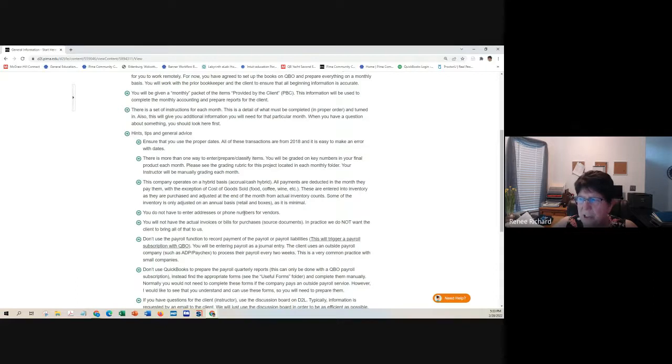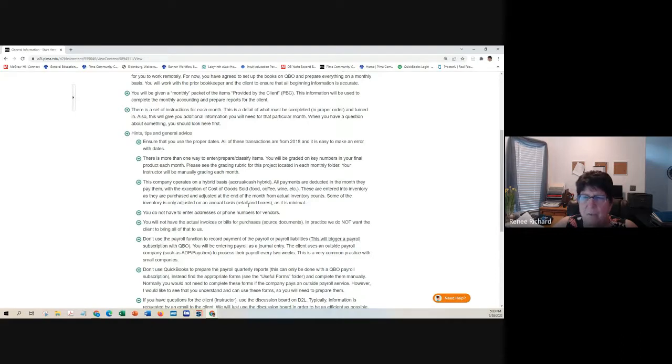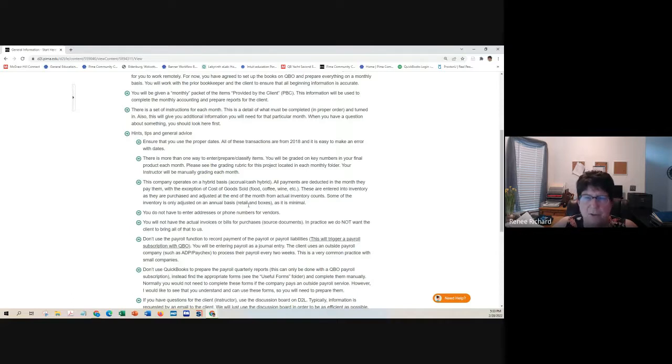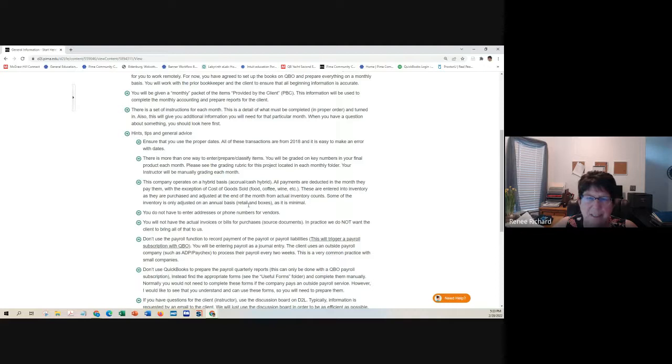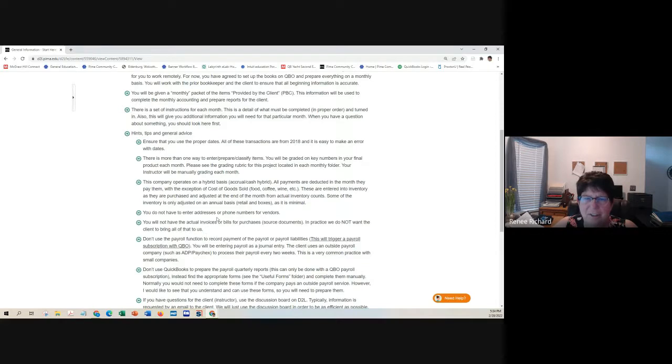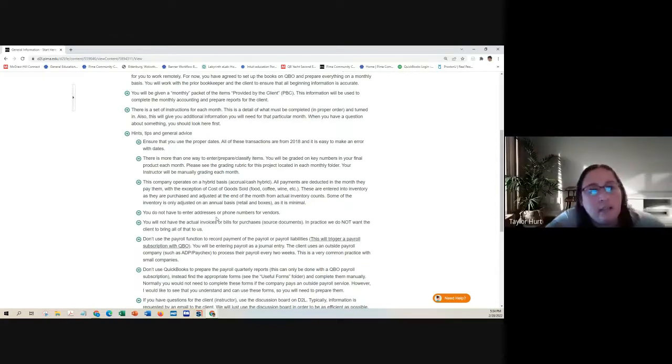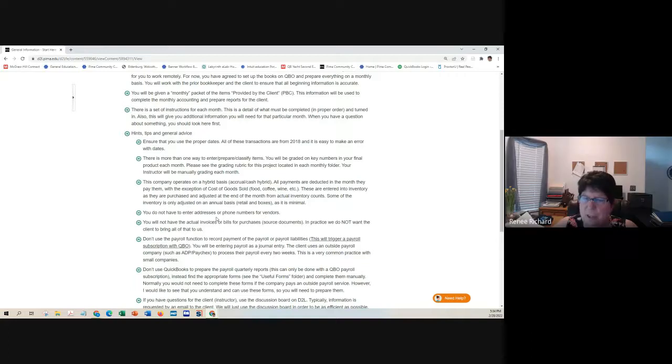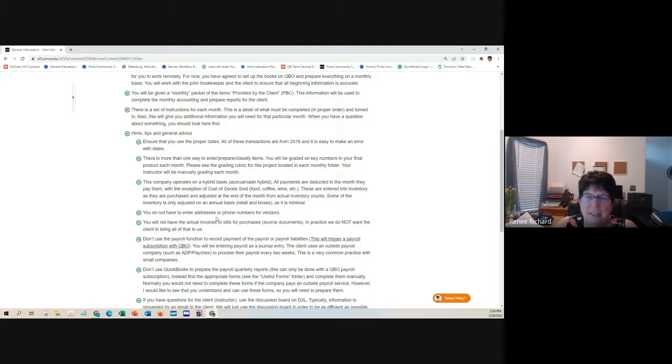There's more than one way to enter or prepare or classify items. I will be looking, and I'll be doing the grading. This is not going to be an automated system grading. I will be manually grading every Excel document. Will it be like the textbook where every case study corresponds with the last one, or will it be like a new one every month? It's the same company. We're doing their data from January through June.